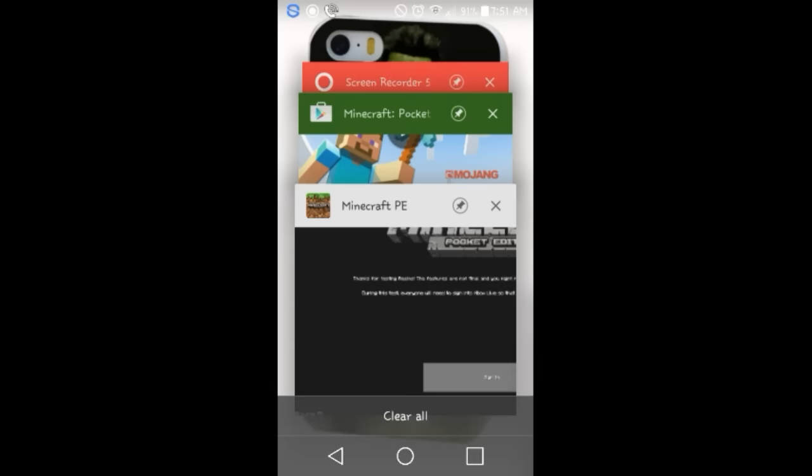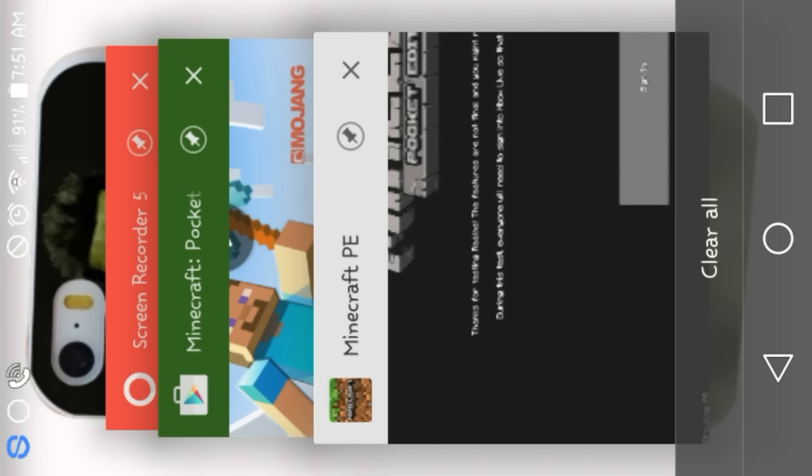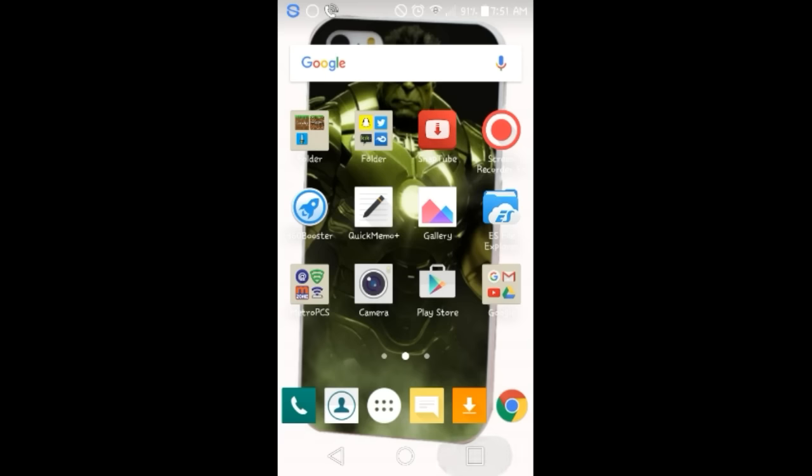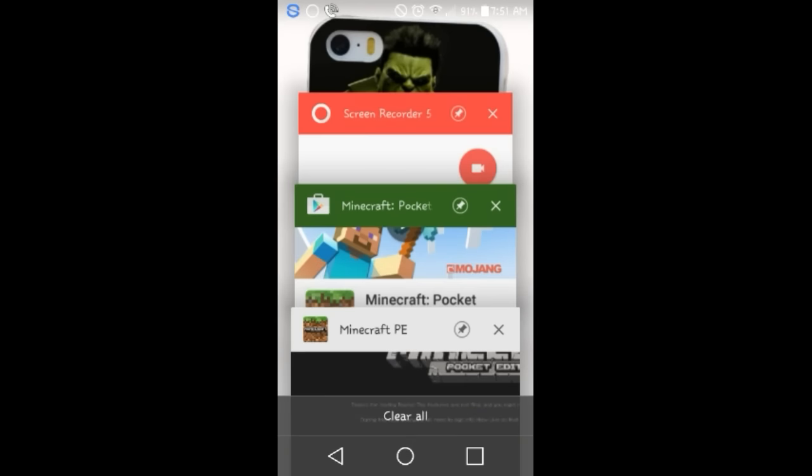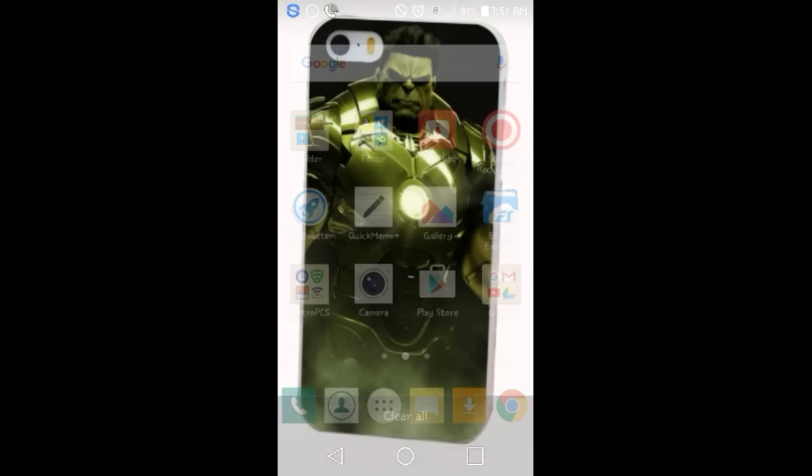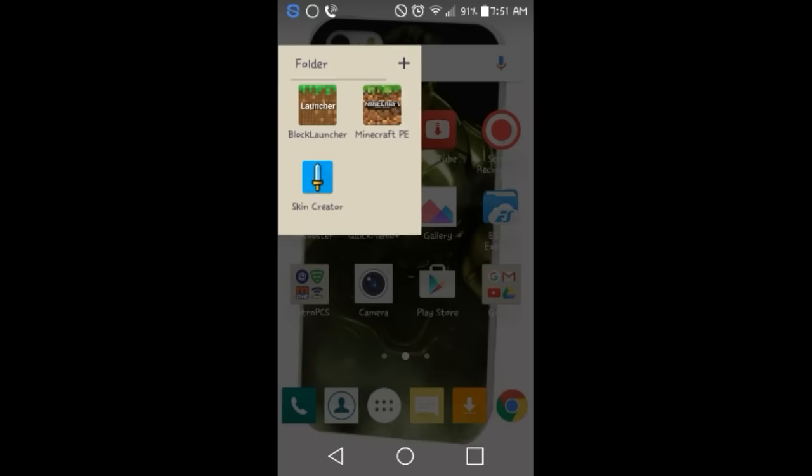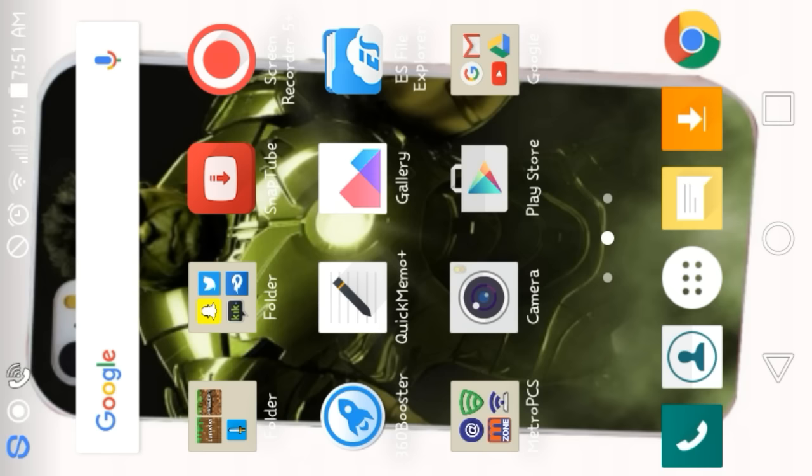Excuse me, guys. I'm just going to pause the video and then I'm going to continue on signing into my account, because that will be best. Right, guys? That will be best. So I will be right back.